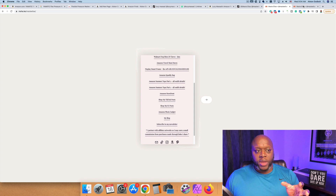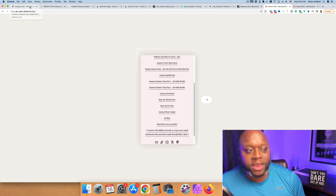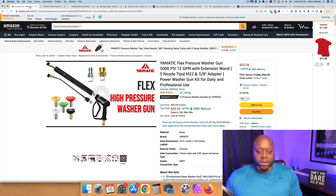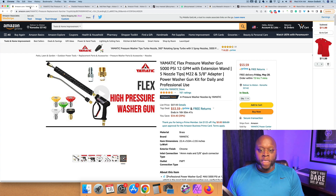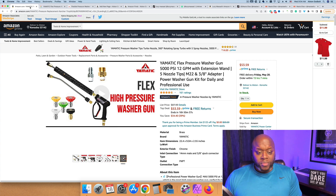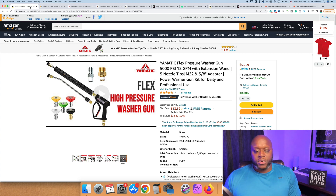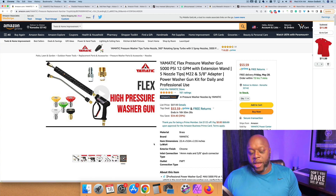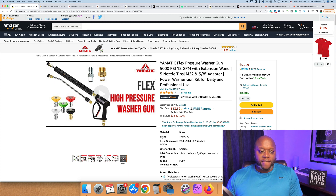The first thing you want to do is get a product. I just picked a random product — it was on my front page of Amazon — a Flex pressure washer gun for about $53. You can do this method with anything. So step one: find a product. The next step is, if you don't have the product you don't need it, but you want to try and find marketing material for it.